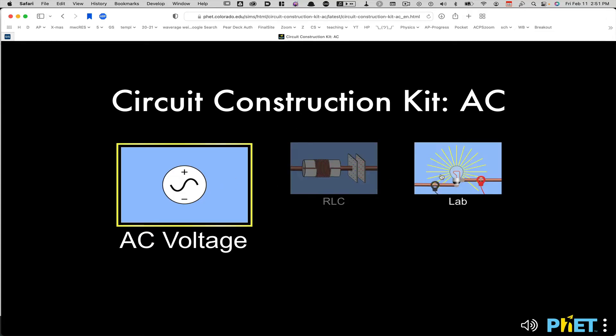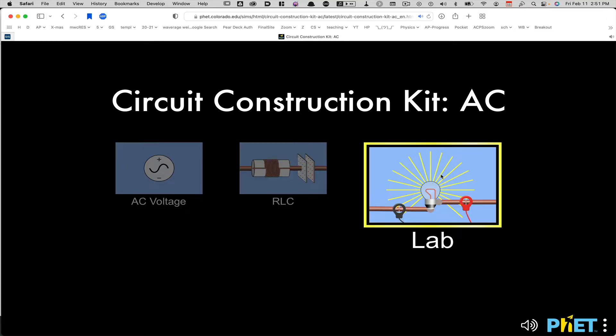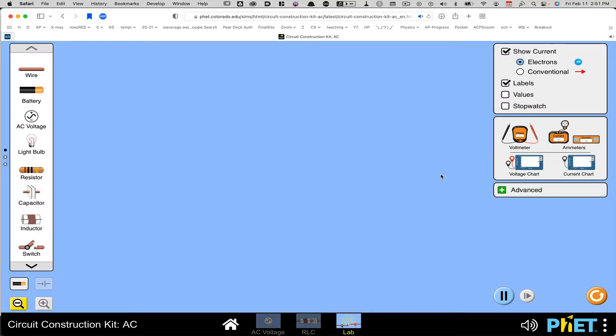Then you want to go over to where it says Lab and you'll double click it. And now I've got my screen all ready to go. So let's talk a little bit about how to build a circuit.